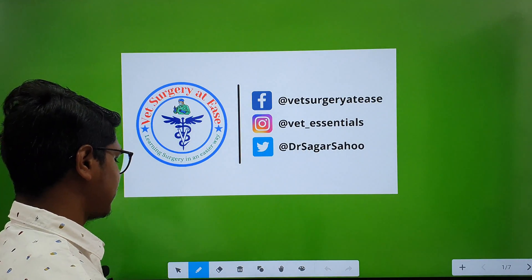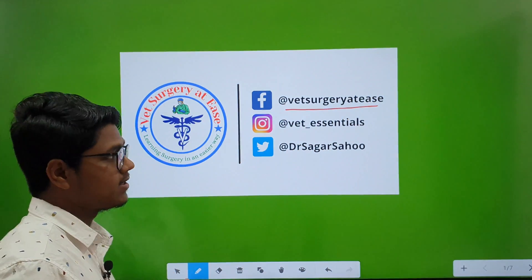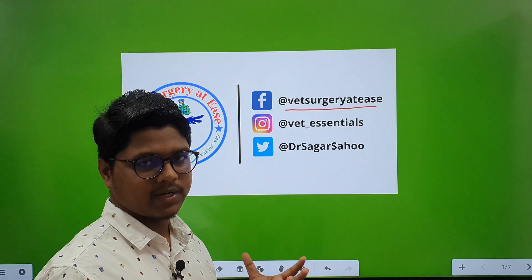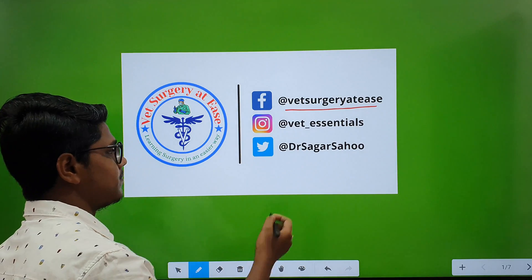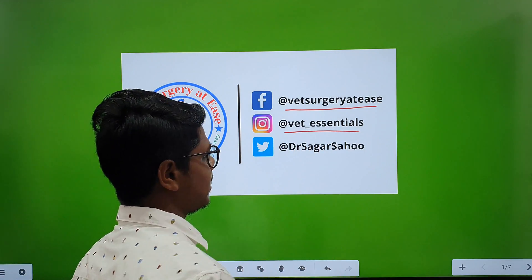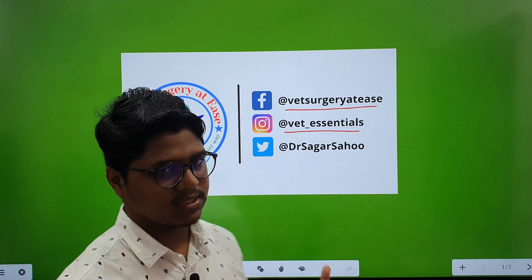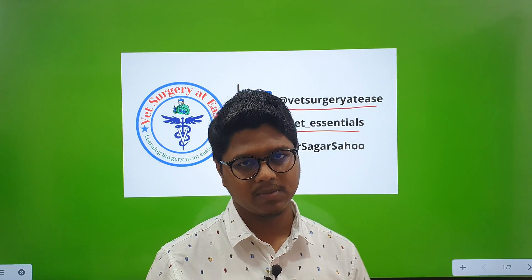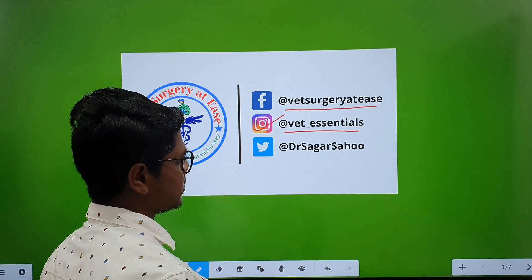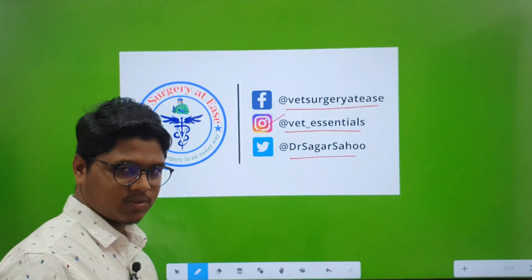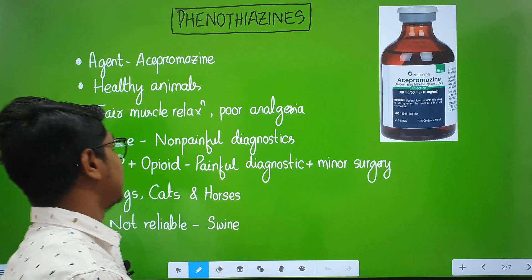Before starting, here is my Facebook handle — you can like this page and find different operation procedures in photographic mode. This is my Instagram handle where you will find different notes from my UG career, already uploaded. This is my Twitter handle. Please subscribe to this channel using the subscribe button.